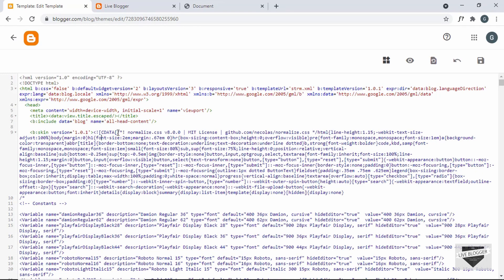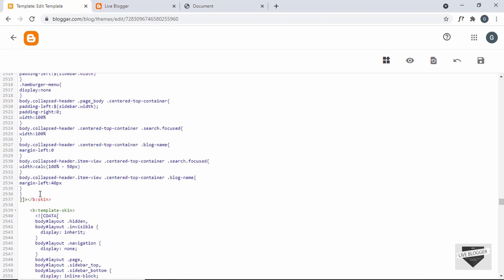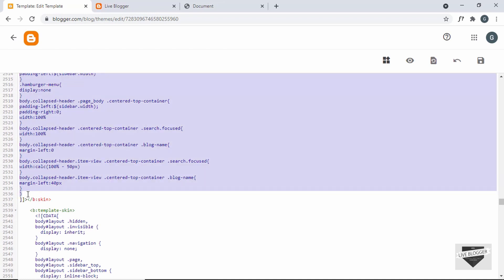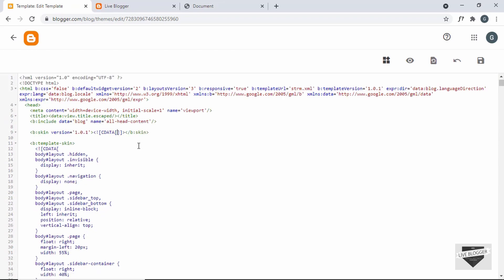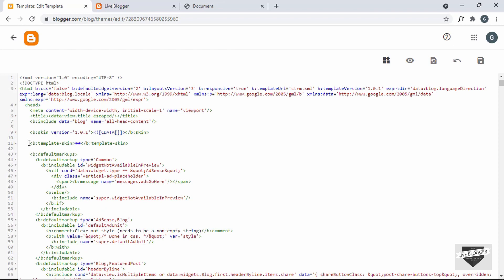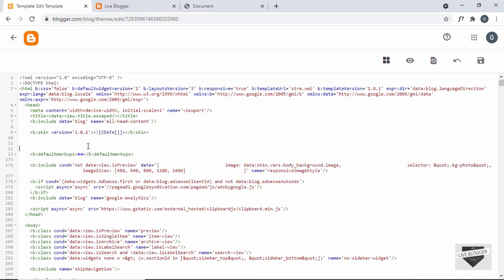Once you have taken the backup, continue with the customization. The first thing to do is delete everything inside the CDATA, which is inside the b:skin. Select everything from after the opening square brackets, scroll down to where the CDATA ends — you can see the end of the b:skin — and delete it. Now we have an empty CDATA. Then select the b:template skin and delete that as well.